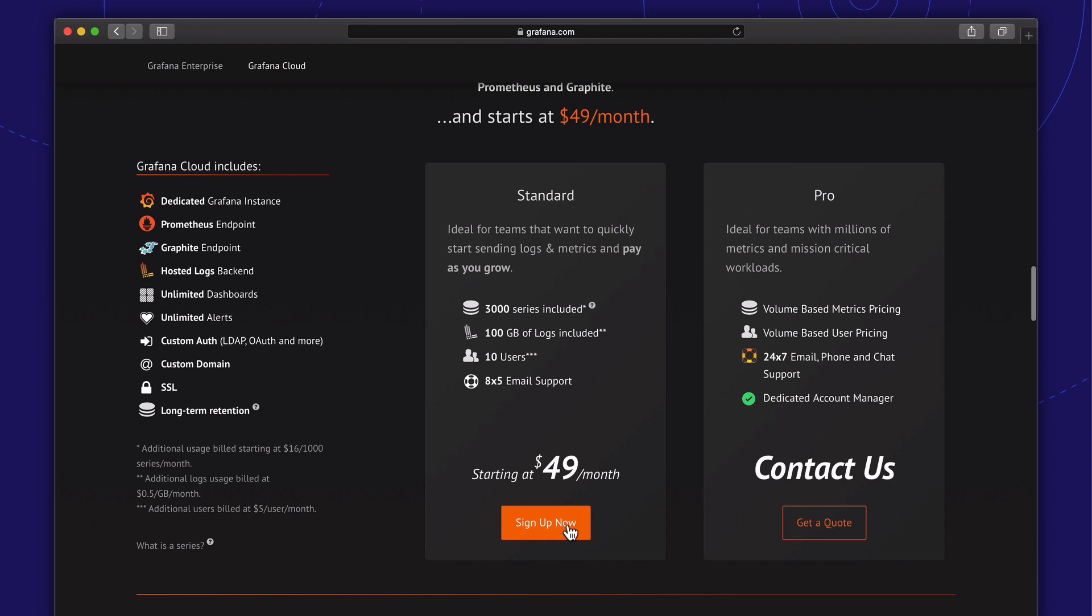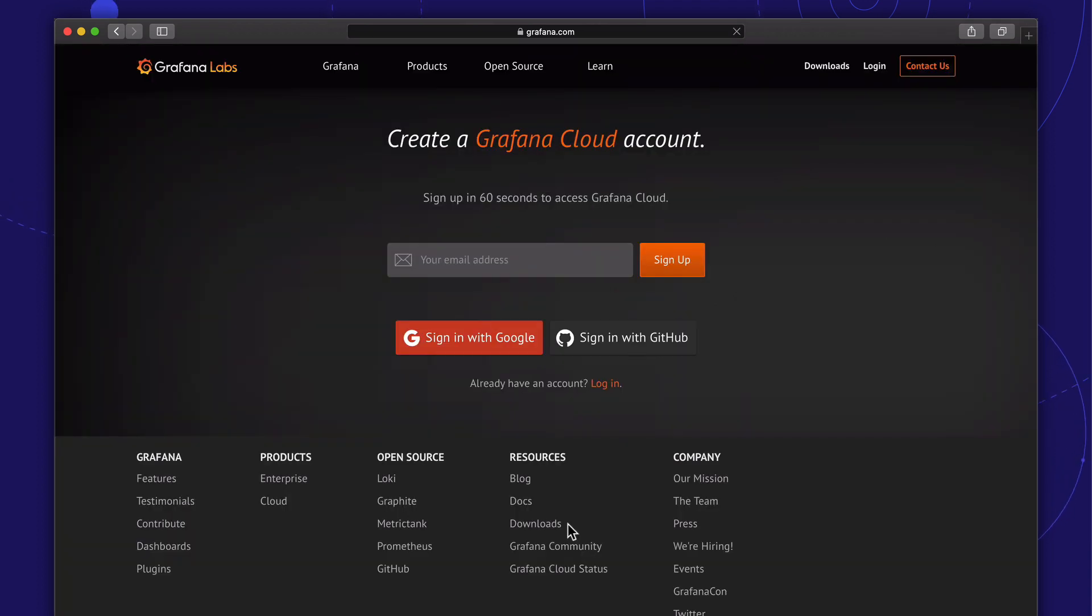This gives us a dedicated Grafana instance with 3000 active metric series and 100 gigs of logs per month. Let's put in my email address.